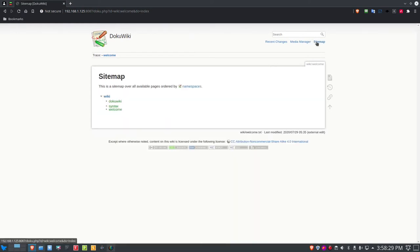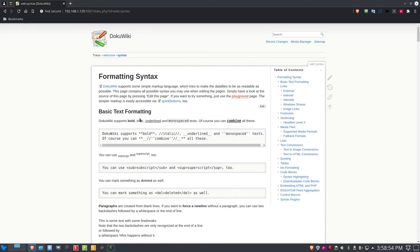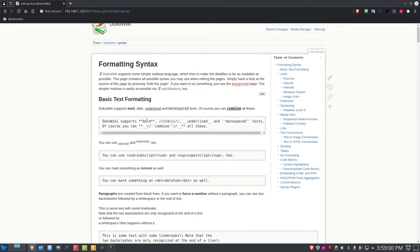Going back to the site map, if I click on the syntax link, it takes you to the syntax page, which tells you all the formatting syntax in DocuWiki. For basic text formatting: bold is done with two asterisks on either side of the word; italics uses two forward-slanting lines on either side. You can see the actual text in the editor above and the rendered result below.